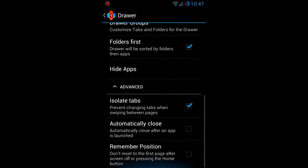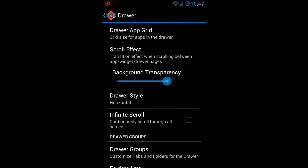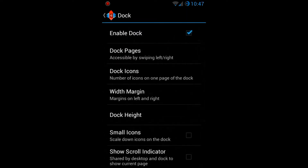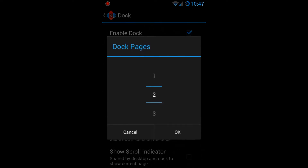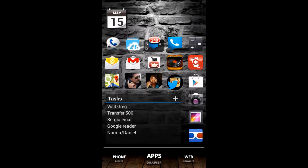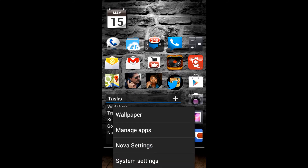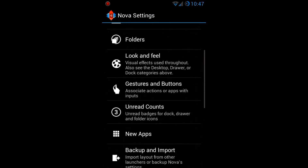Back in Nova Settings, there are plenty of settings for the app drawer — how you want it to look and how you want it to behave. There are also settings for the dock. You can completely disable the dock if you want, or pick the number of dock pages up to five. Right now I have two: my first dock has my main apps, and swiping left reveals guitar-related apps so when I'm with my guitar group I can quickly swipe over and launch them.